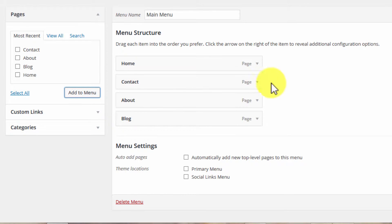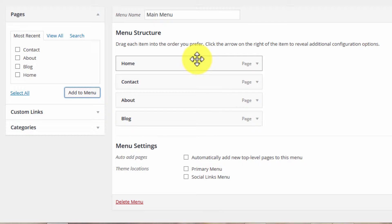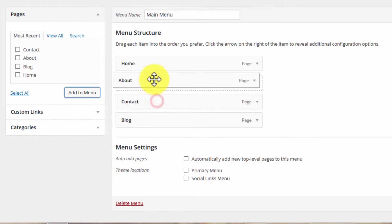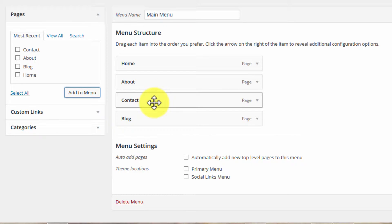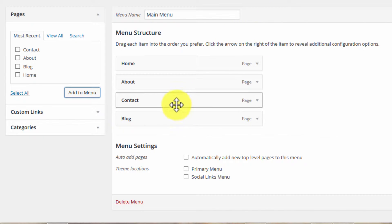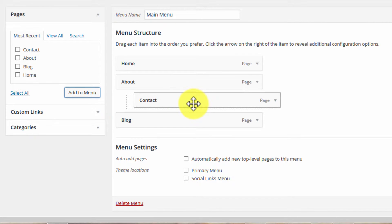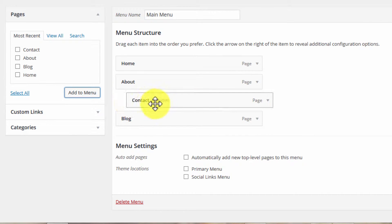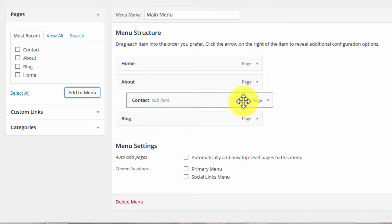There might be pages that are children of parent pages, which basically means that they're underneath. So let's say for some reason we wanted our contact page to be underneath our about page, meaning that when you hover over About, Contact pops out as well. To do that is very simple — you just click it and drag it slightly to the right. You can see how now this is indented and it says 'sub item'. Now this will appear as a dropdown when someone hovers over About.